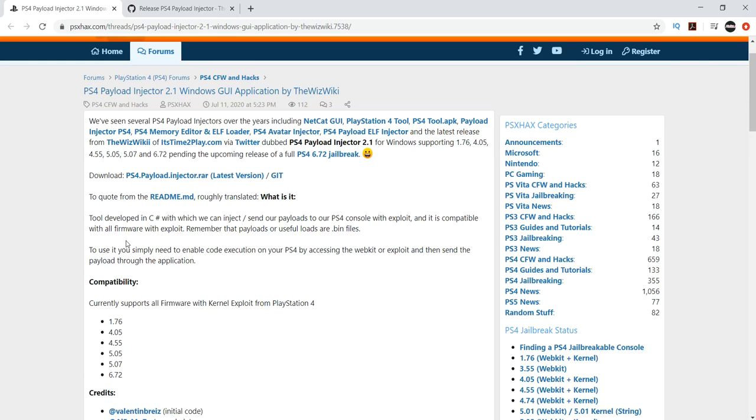Hey guys, this is xandrew2007x here with another small update for the PlayStation 4 6.72 jailbreak.